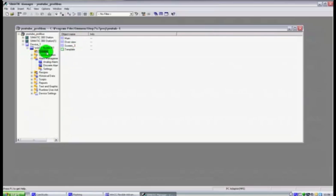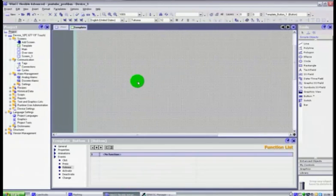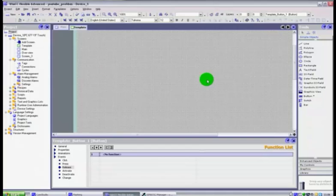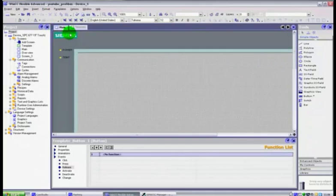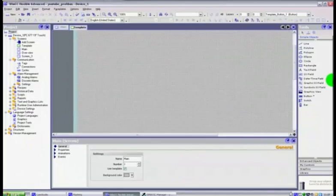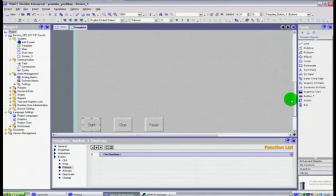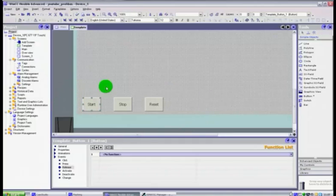What we did was we went into screens and double clicked the template screen, which opened up the WinCC software. I did that just to save a little bit of time because it does take a while on occasions. So we've now got our screen with the template, main, and on one of the previous videos we added three buttons in there.